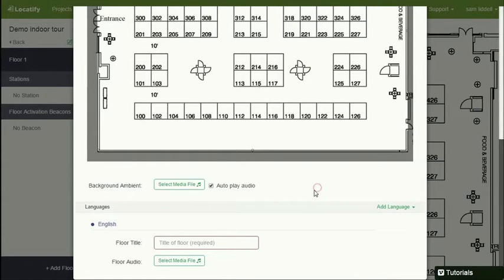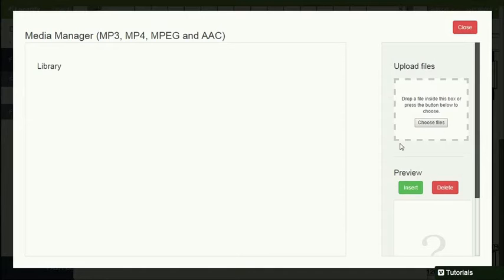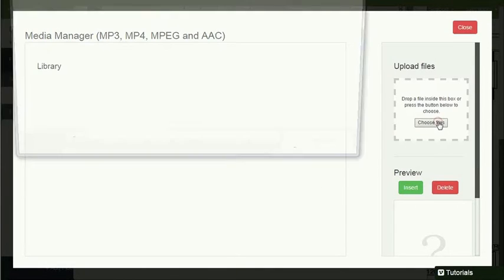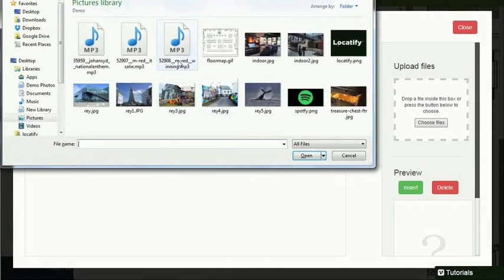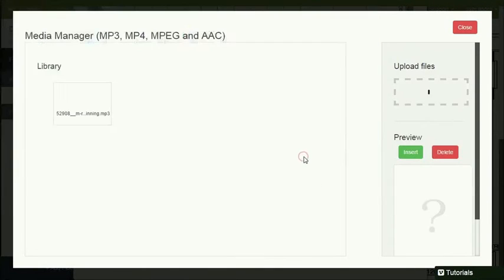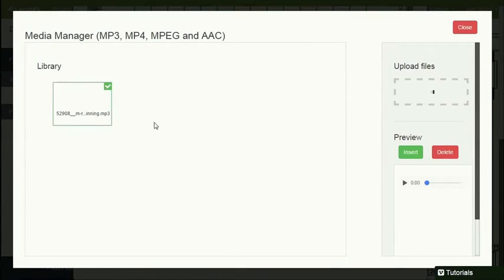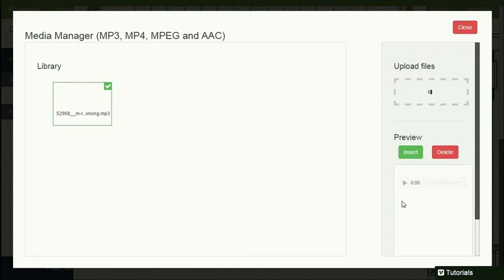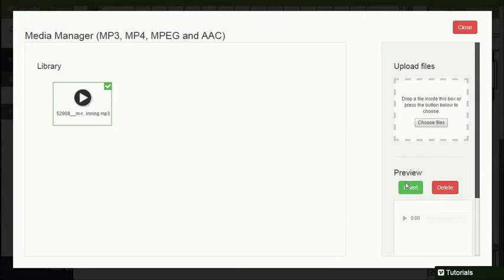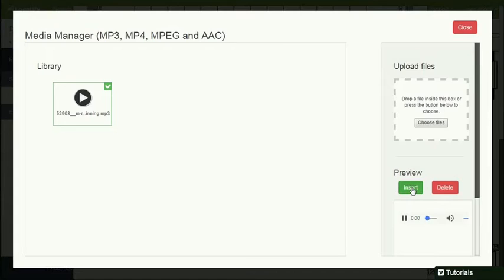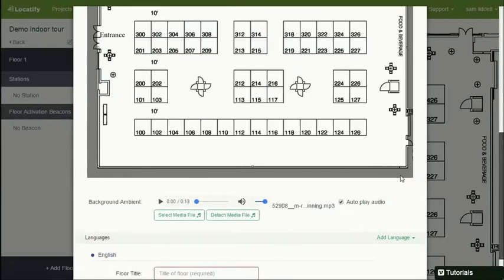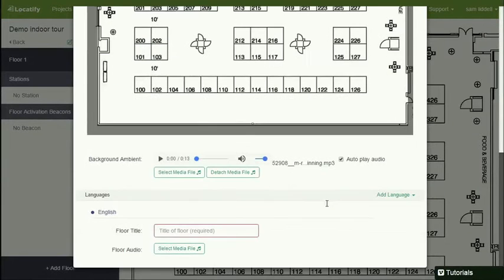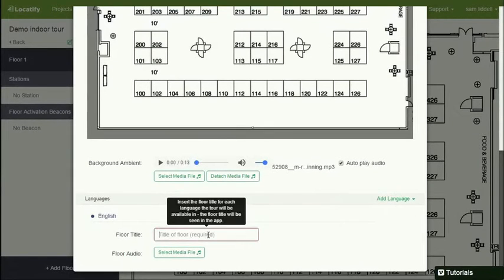We have this option here to play a background ambient when the user is on this floor. This ambient will be played in the background behind other audio. But this is strictly optional. I'm going to put in this little background sound file here. I can preview it if I want to. And now I'll insert it. And now we have the background ambient.